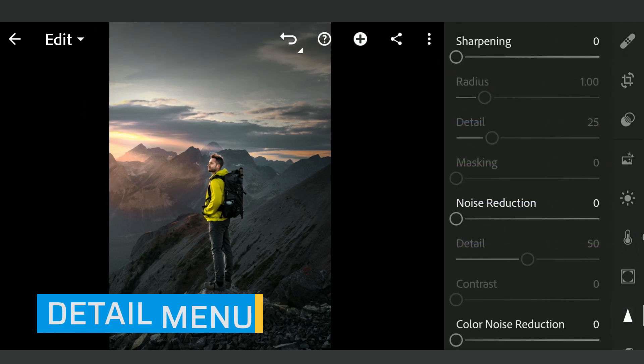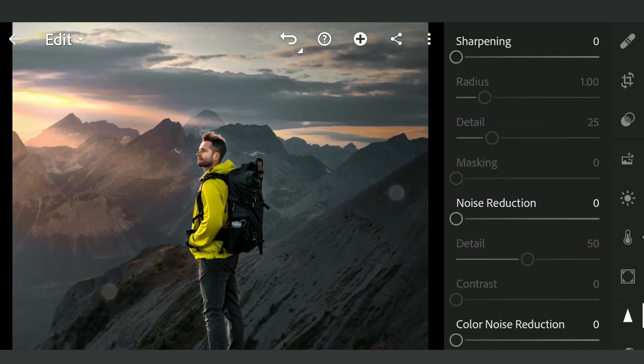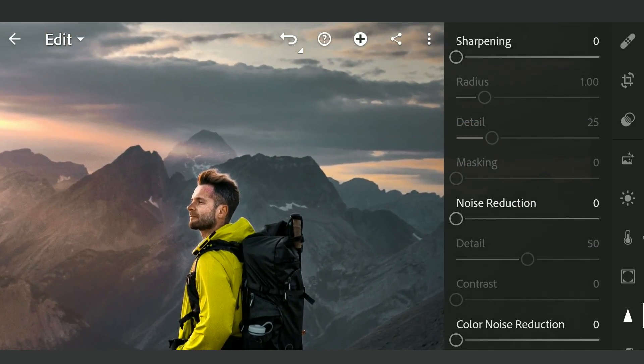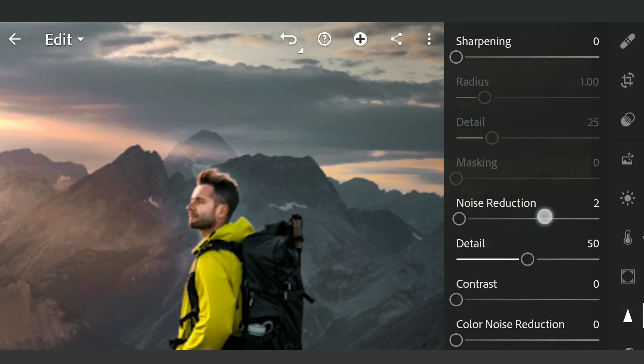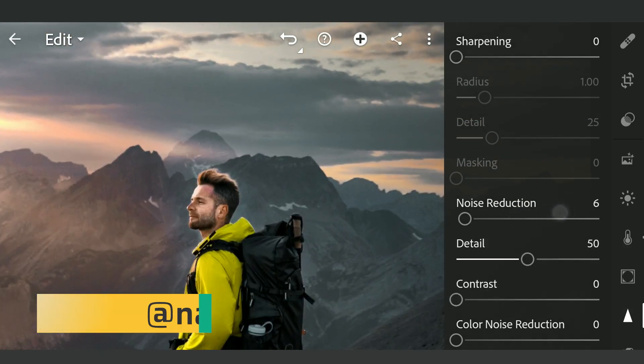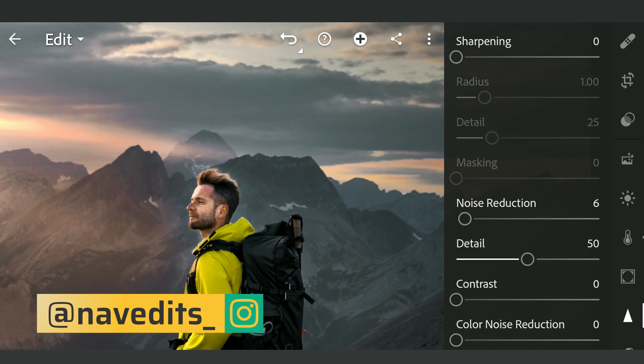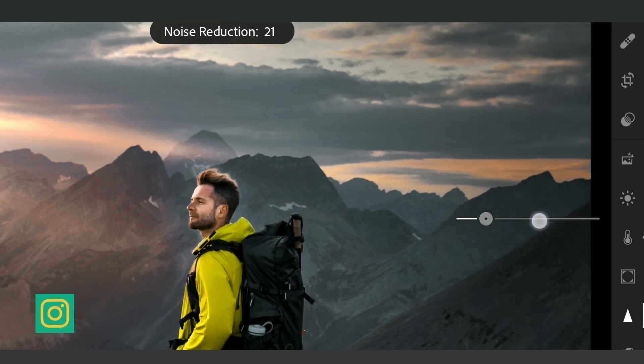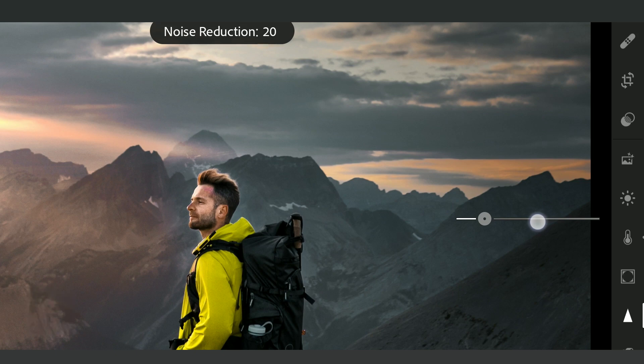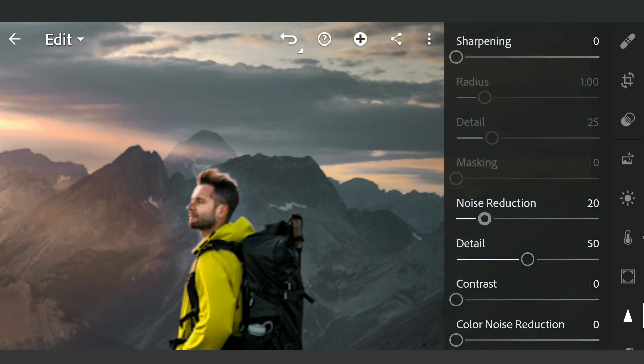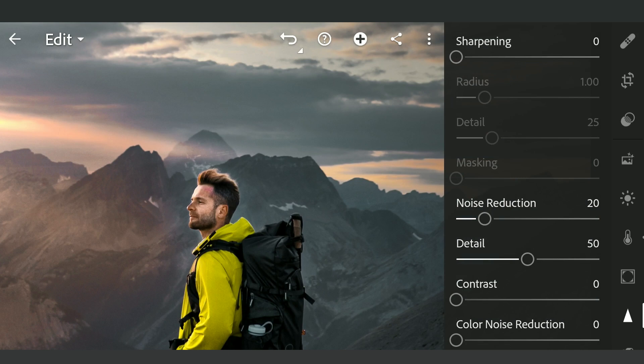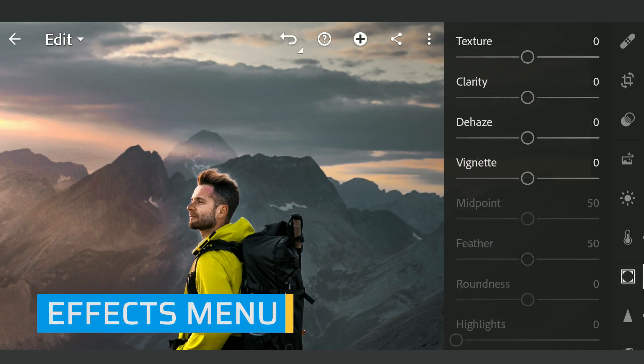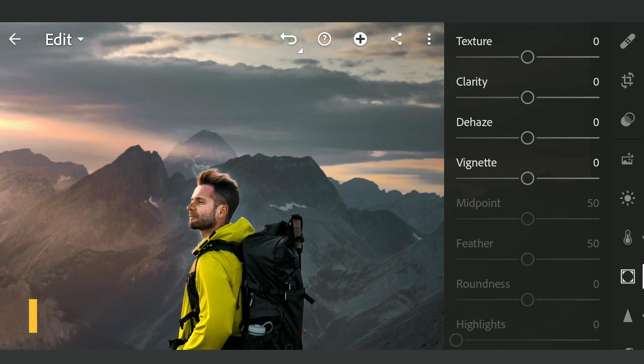Next, in the Detail menu, trying to remove noise by dragging the Noise Reduction slider. Adding some Grain in the Effects menu.